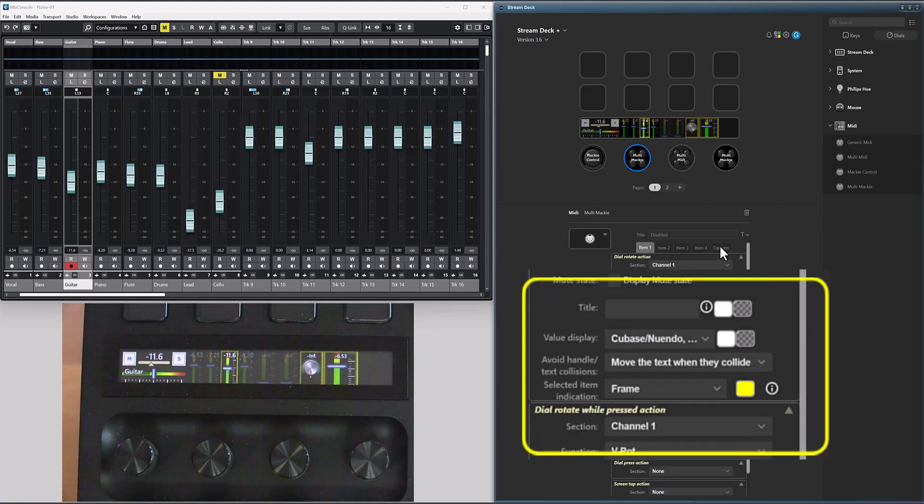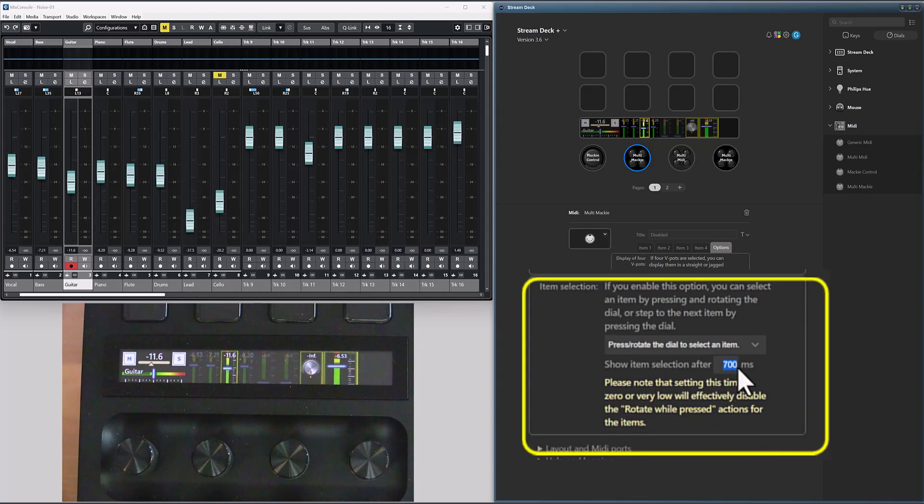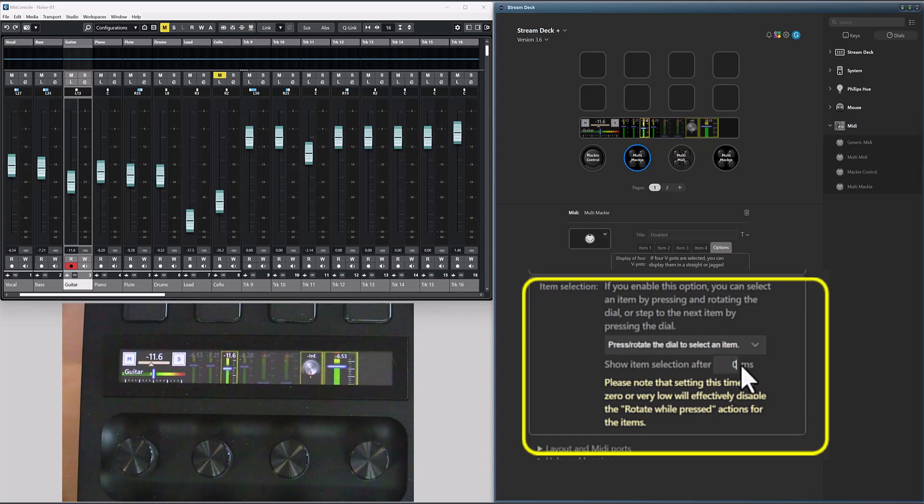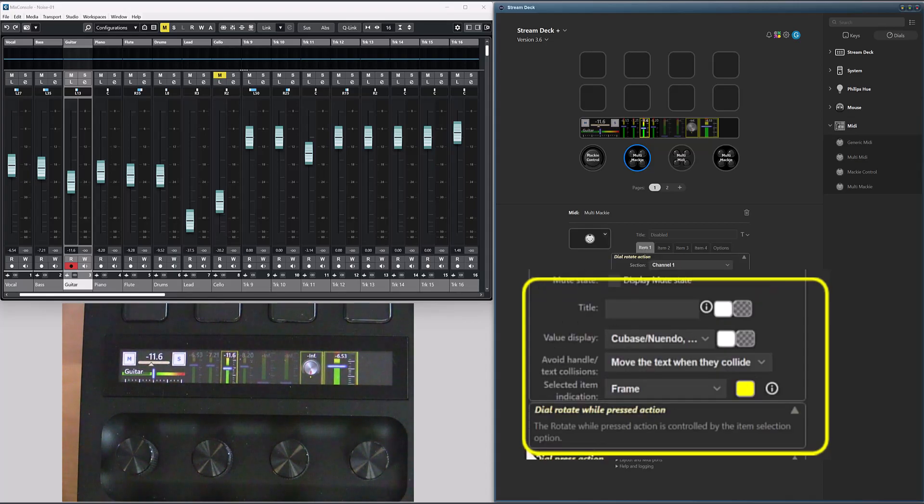If I completely remove the delay, I will disable the rotate while pressed action, and this will be visible on the items.